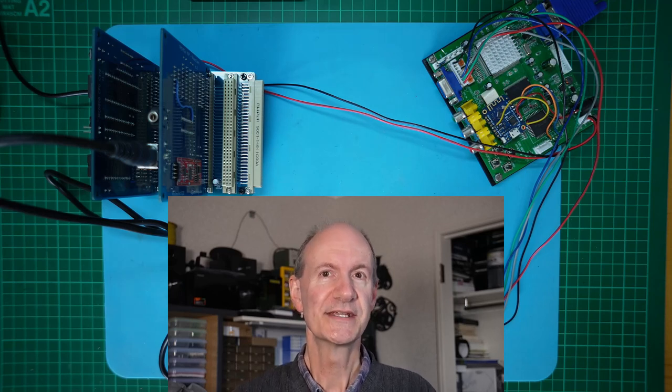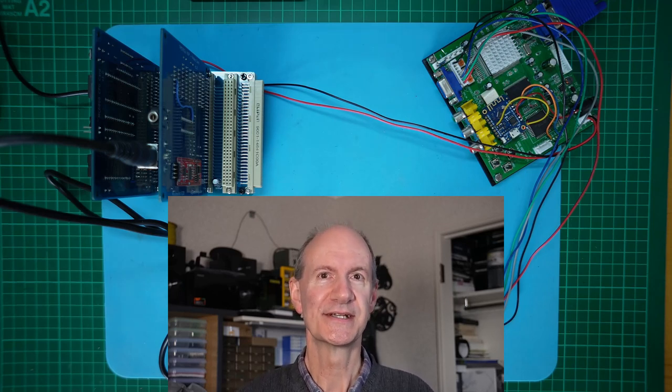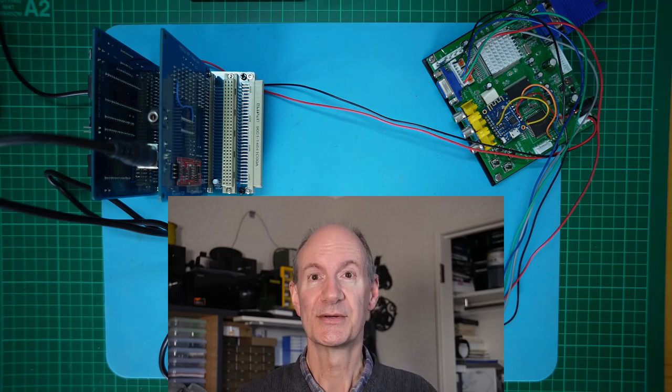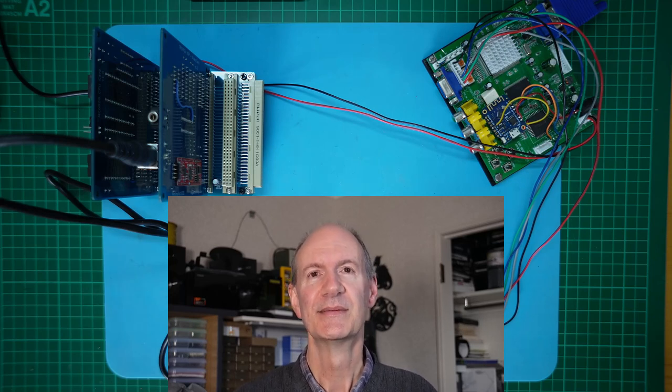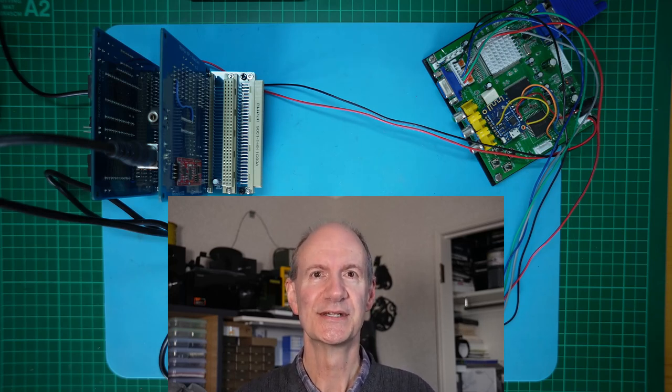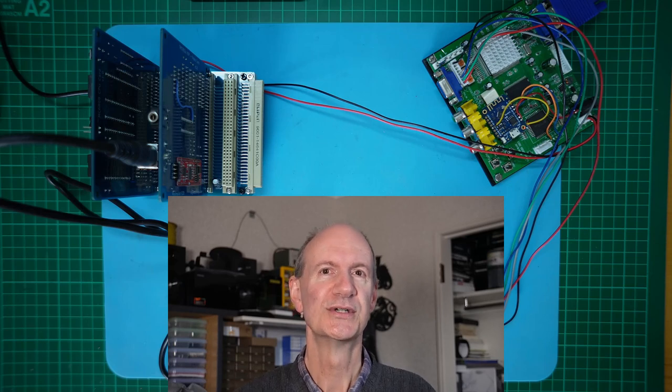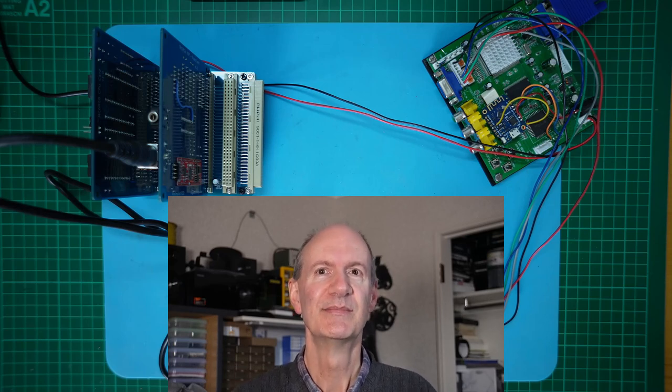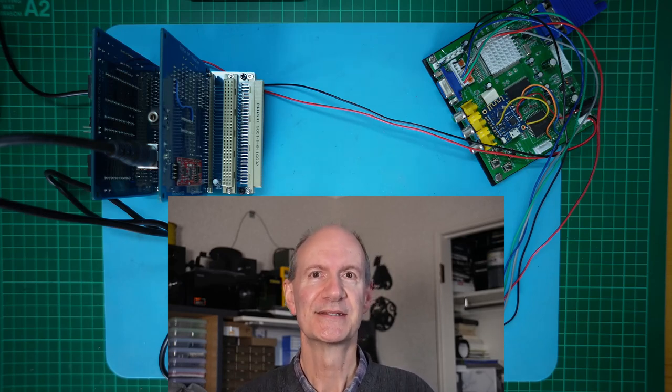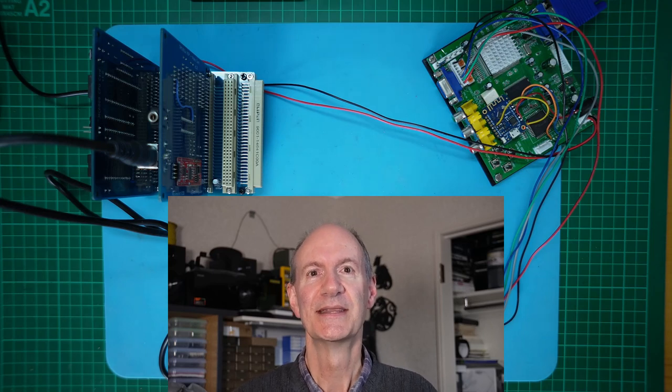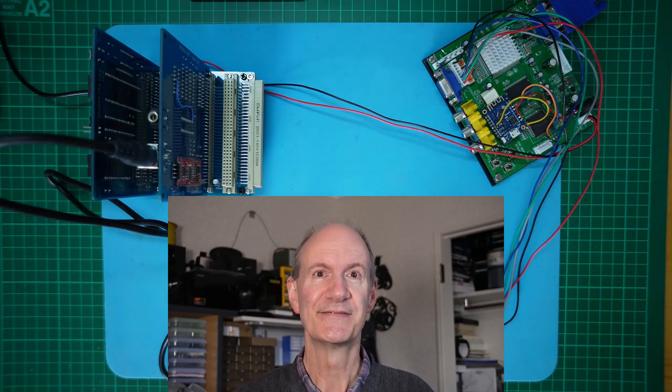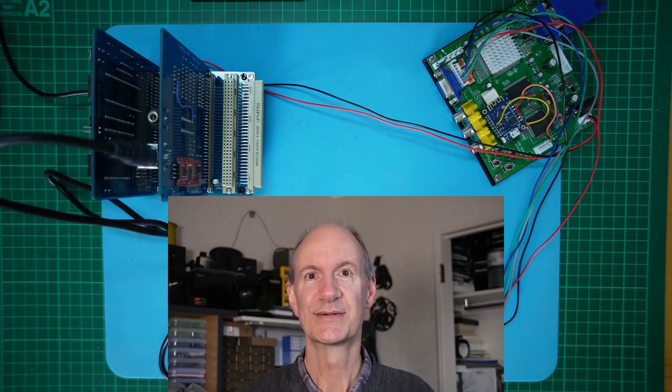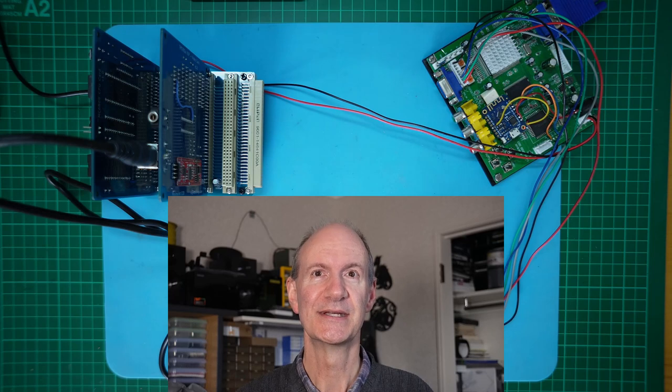With this new design, by inserting the jumper but not the clock generator chip, the board is compatible with the original internal clock 6809. Alternatively, by removing the jumper and inserting the clock generator chip, the board is now suitable for the easier to find external clock 6809e CPU.